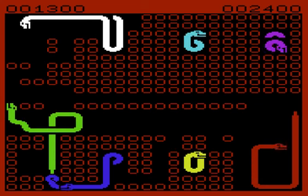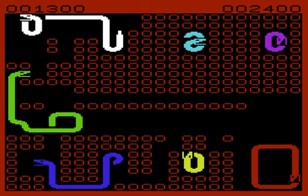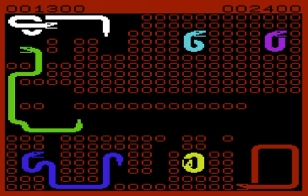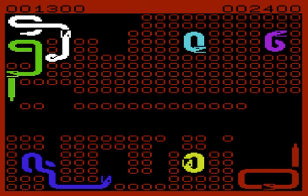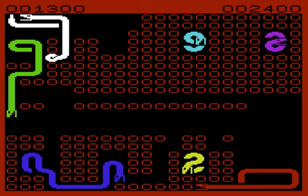But yeah, I think it's maybe a little bit more at home on the VIC-20. So yep, 6 out of 10 for Snake Pit. See you in the next video.